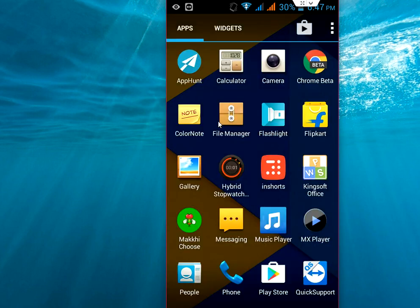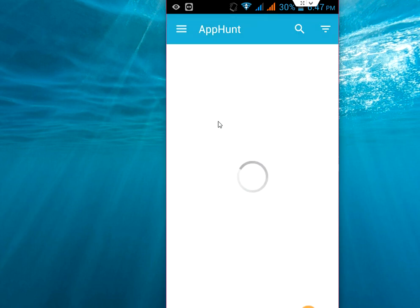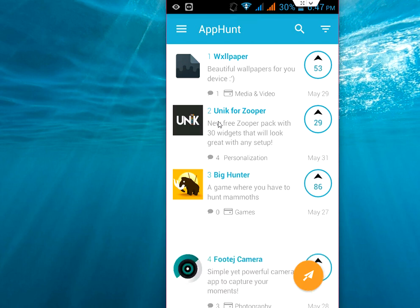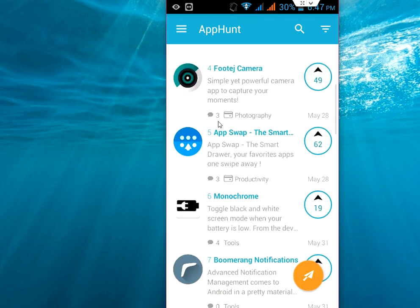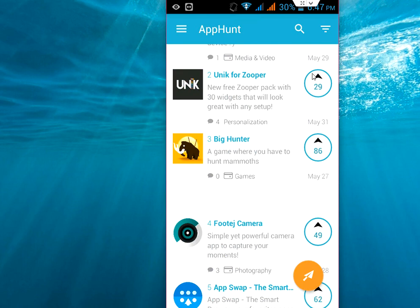After you download, just open this application and it will show you all the latest applications from the Play Store. As you can see here, this is May 29, 31, 27, like this.